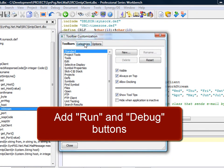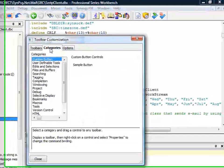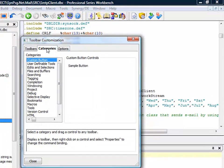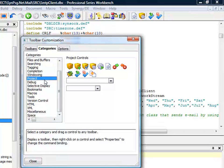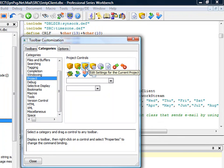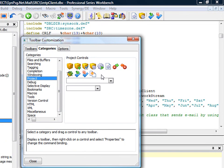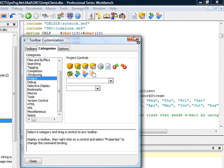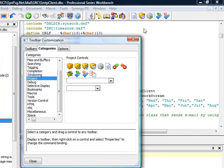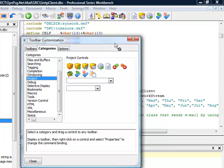In the Toolbar Customization window, select Categories, then scroll down to Project. Here, we've got a lot of different buttons to choose from, some of which have already been added. But find the Run button—hovering over each button will tell us its function—and drag it to the Toolbar just after the Build button. Likewise, find and then drag the Debug button up onto the Toolbar.